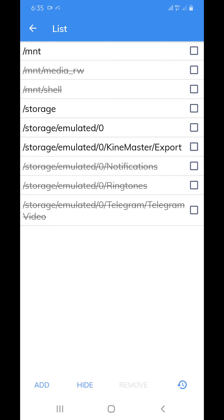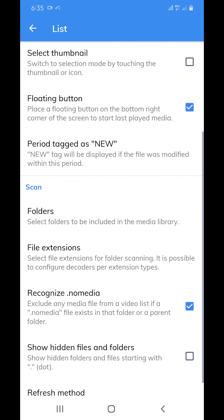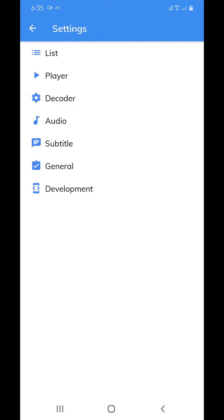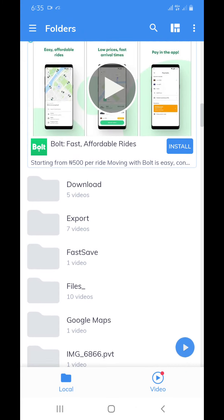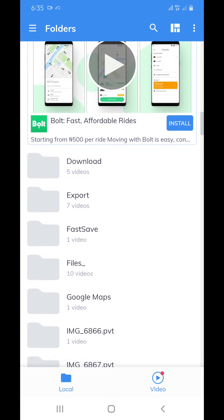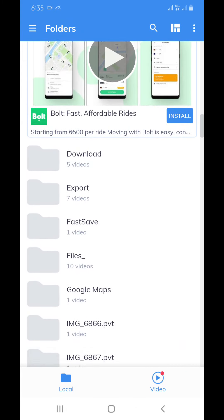After that, we go back to the home screen to find whether the folder is back or not. When we come back to the home screen, we find that the folder is back.